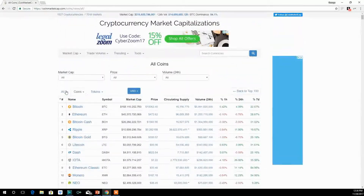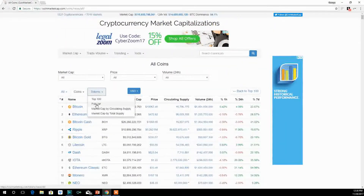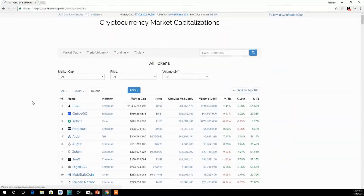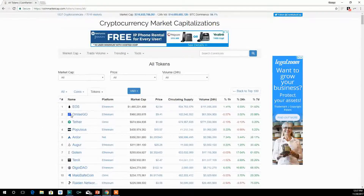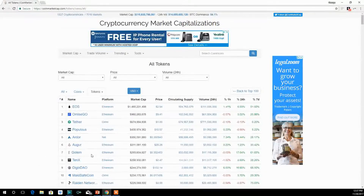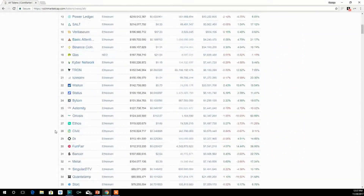And when we go to tokens, we find that it's a completely different list. We find Omisego, which we spoke about, Augur, and Golem. But you also see there's a column called Platform. What that means is that these tokens are built upon these platforms. As we specified, Omisego is built on Ethereum, so is Augur, so is Golem. But there are other tokens built on different platforms such as Omni, NXT, NEO, and Waves.